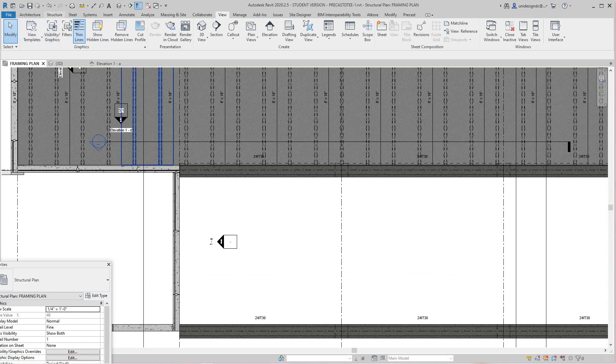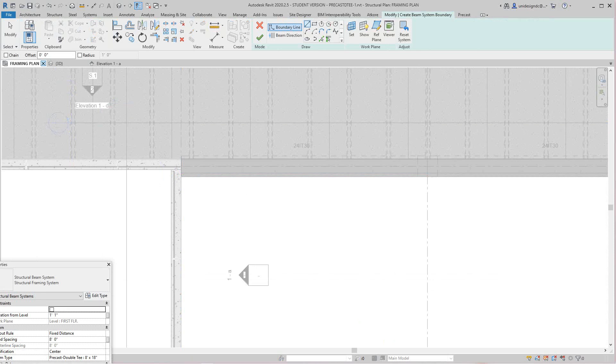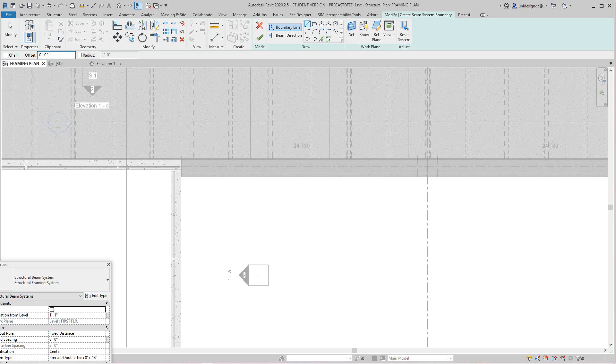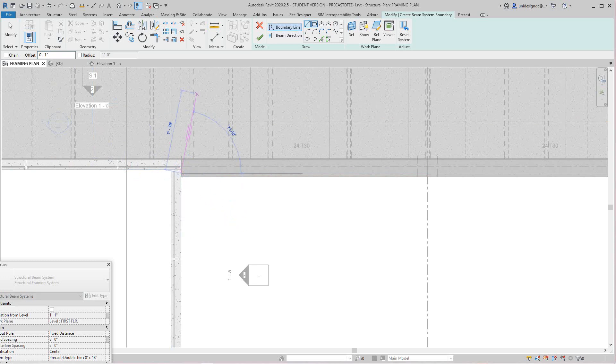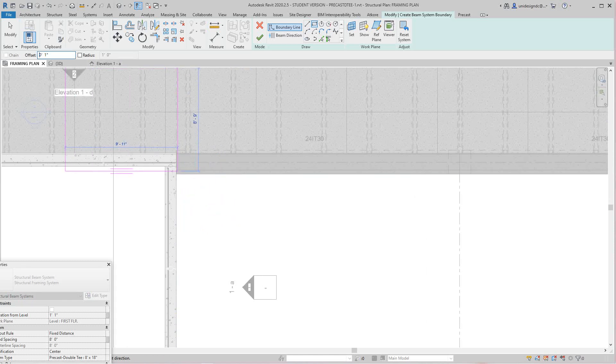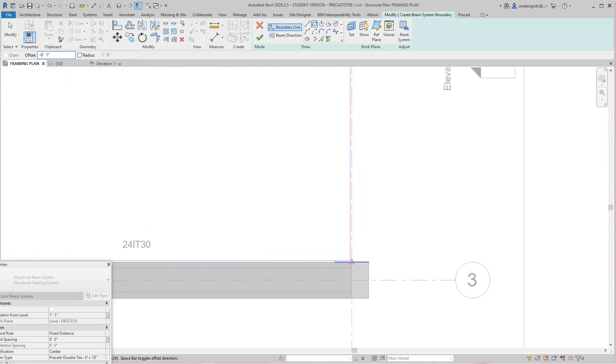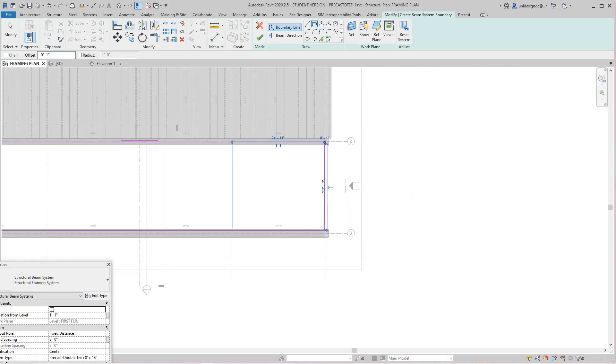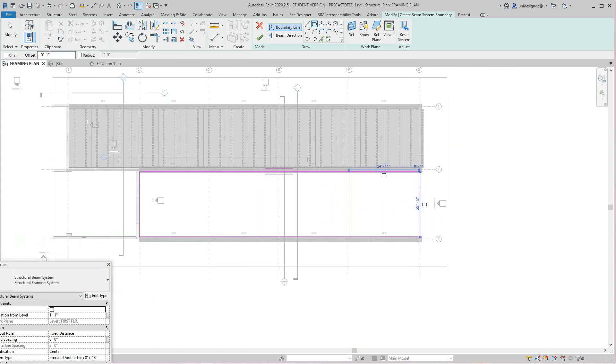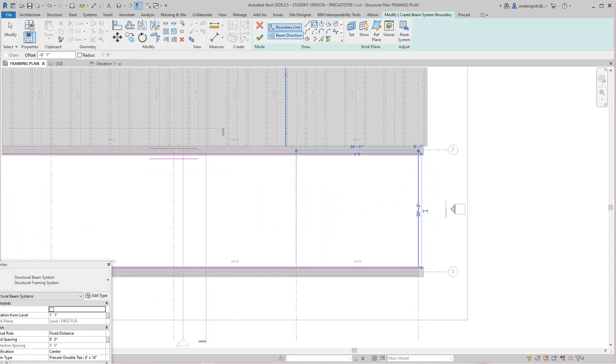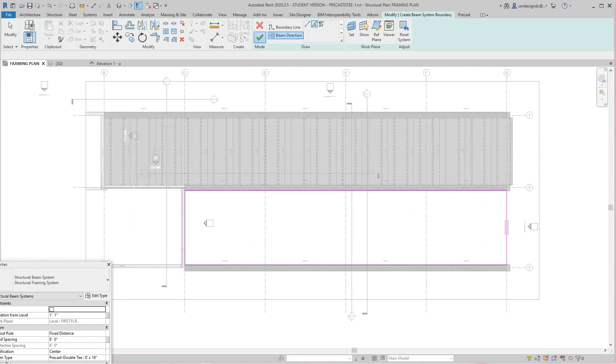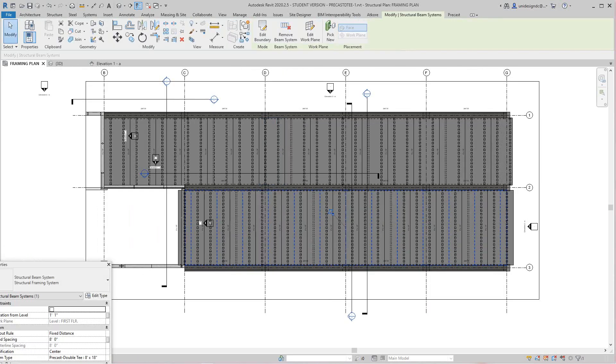We'll go structure, beam system. I want to offset this minus one inch. That's what the engineer will give you. Minus one inch. It'll go from that point, negative one. We go from here to here. Then we'll set our span direction here, which is that way. Then we'll hit finish.